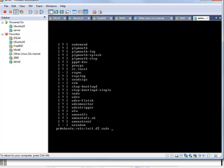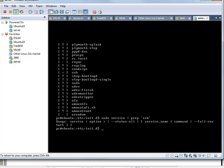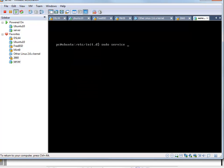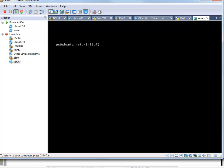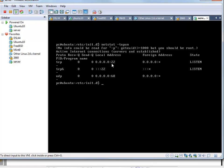We can use sudo service --status-all piped through grep for SSH if we just want to see SSH's status. Another way to determine what services are running is to type netstat -tupan, which shows the services running. We see listening on port 22, which is SSH, and port 68, which is DHCP. So we know SSH is listening.